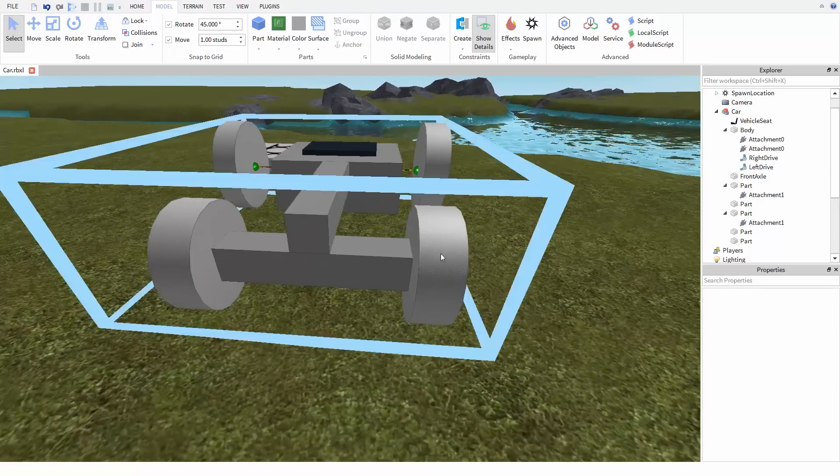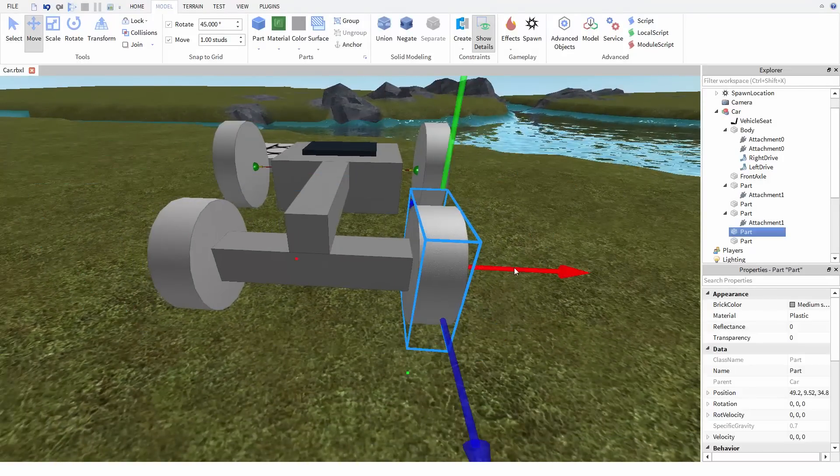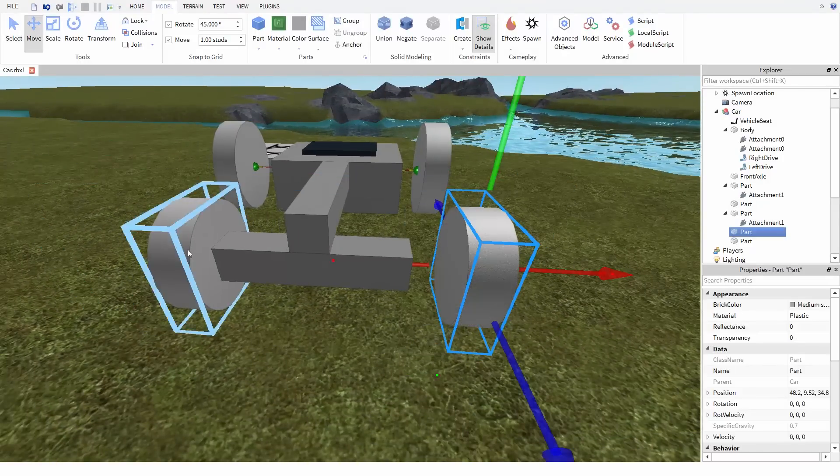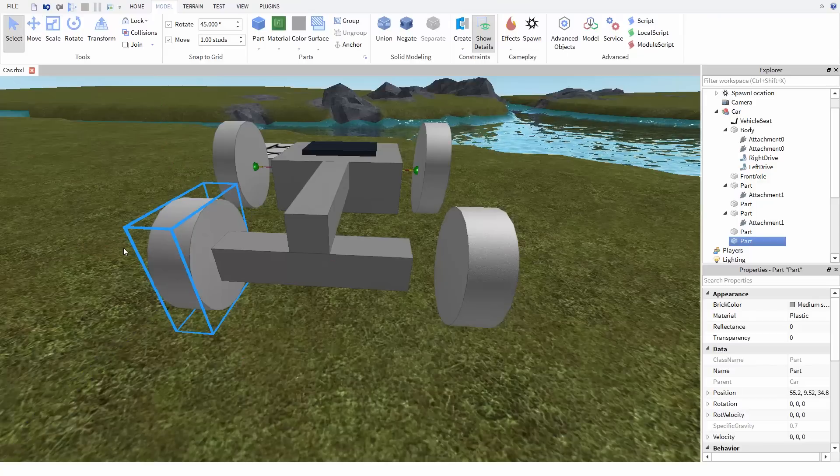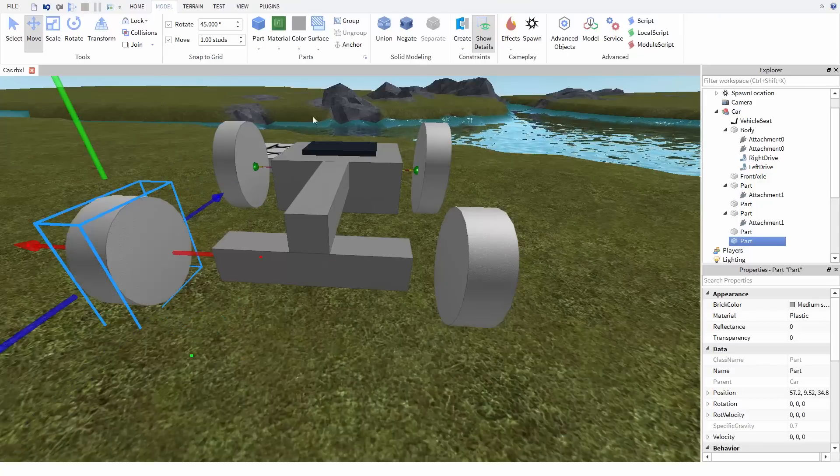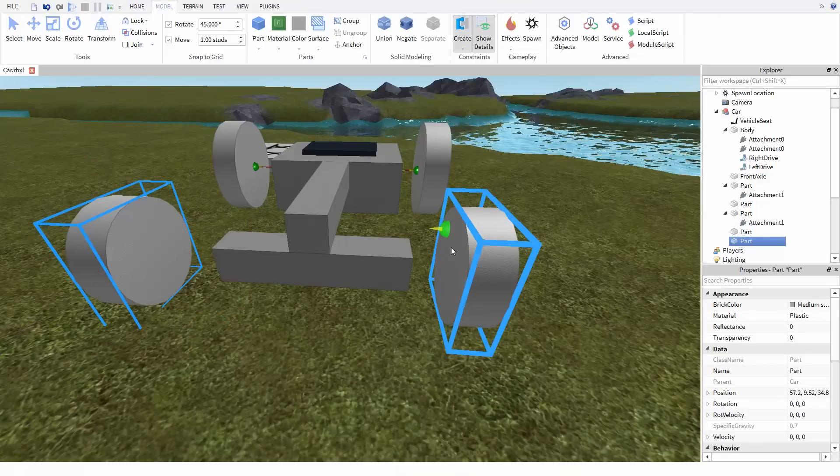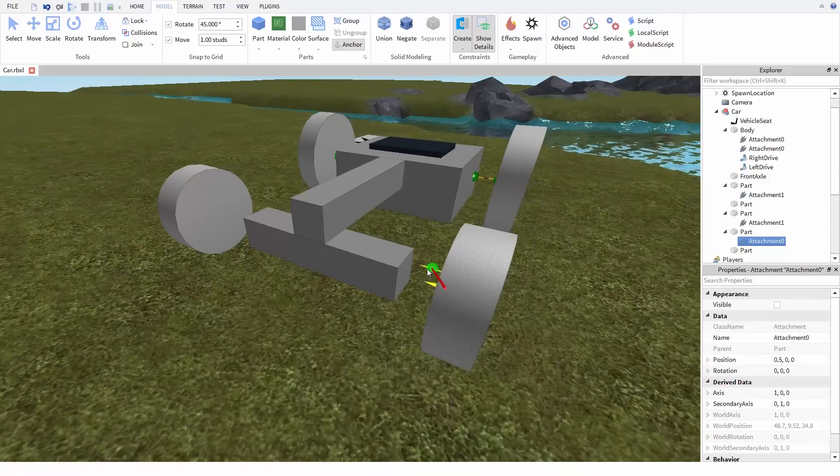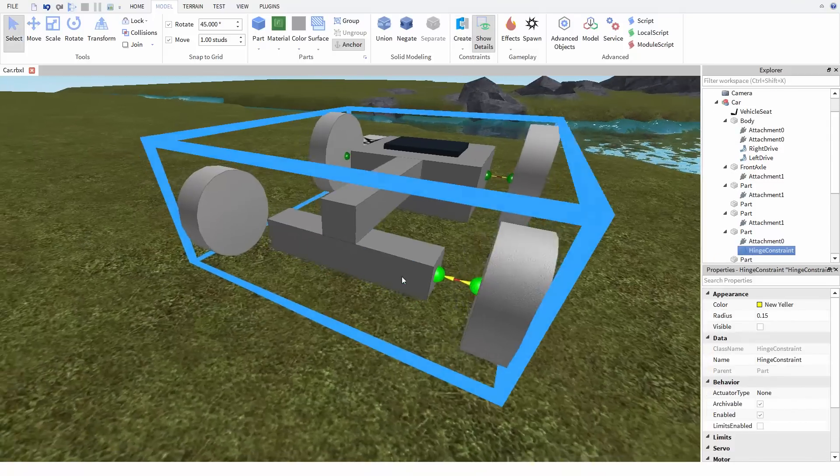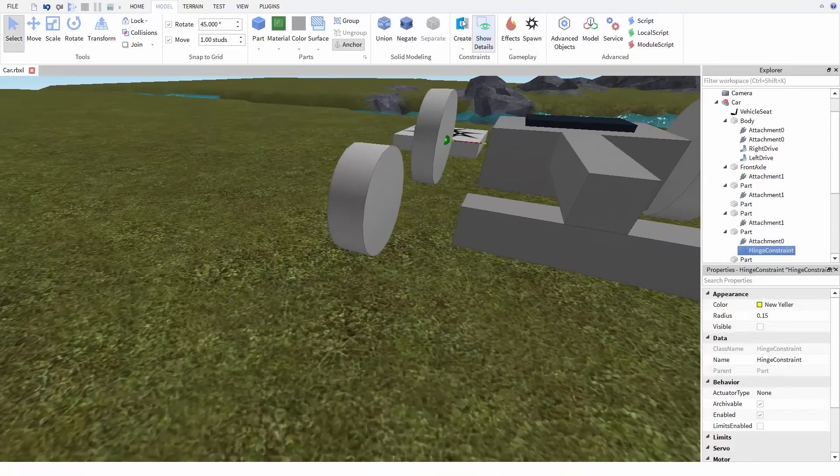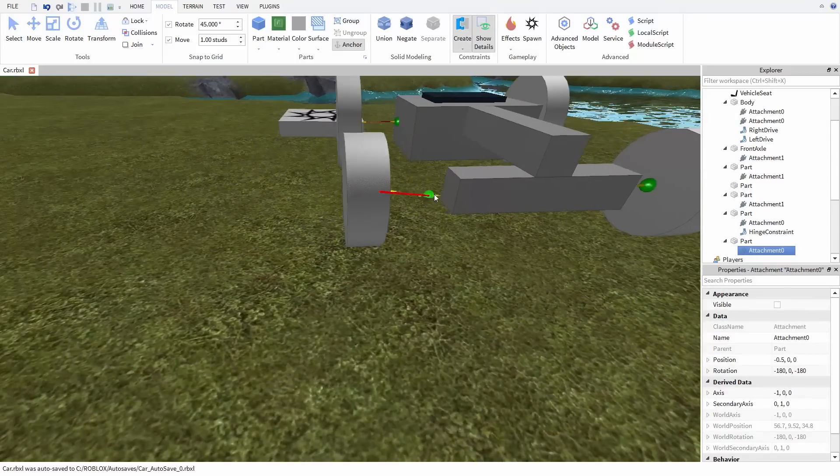Now let's set up the front axle. The front wheels can just use regular hinges. They don't need to be powered. So let's just move them both a bit away from the body and then add a hinge to both.